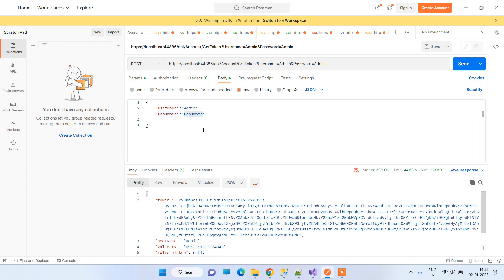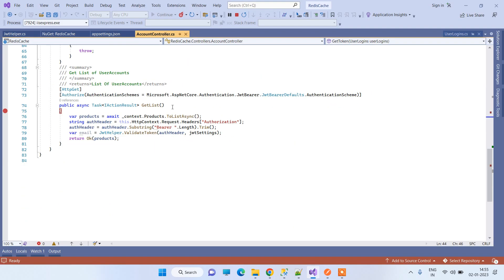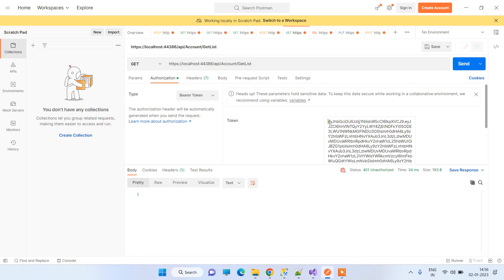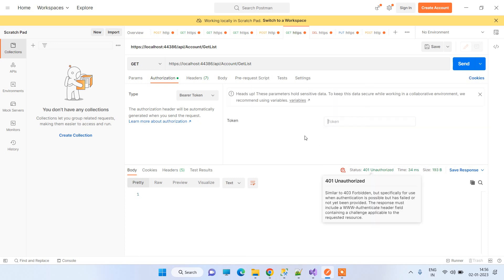Now we need to use this token in subsequent API calls. We have another API called GetList, and over it I have added the Authorize attribute, which specifies that we are using JWT bearer token authentication.